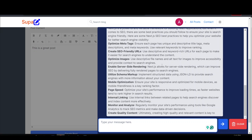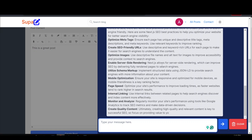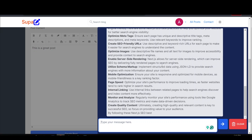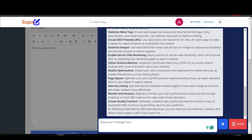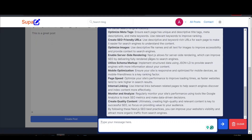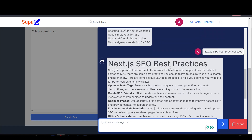It's still generating quality search engine optimized content for us. This is something a lot of people build into their SaaS products and charge users monthly for — I'm teaching you for next to nothing.